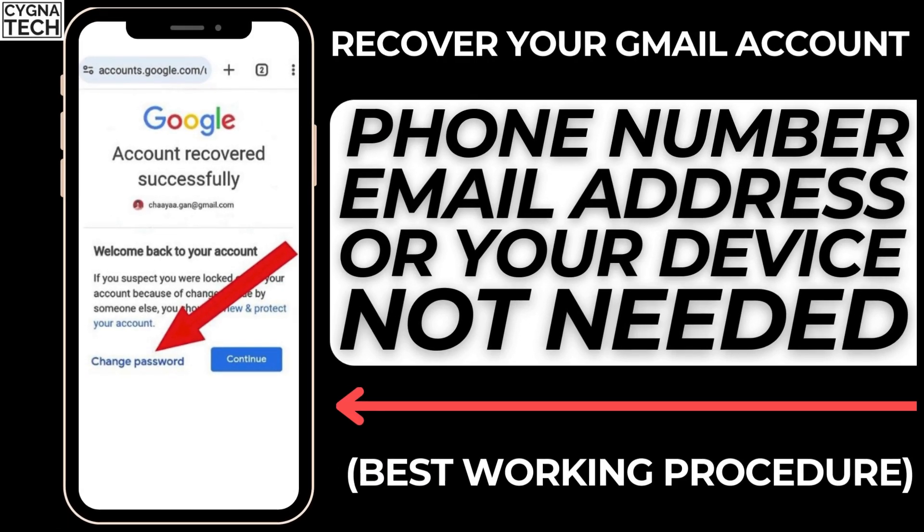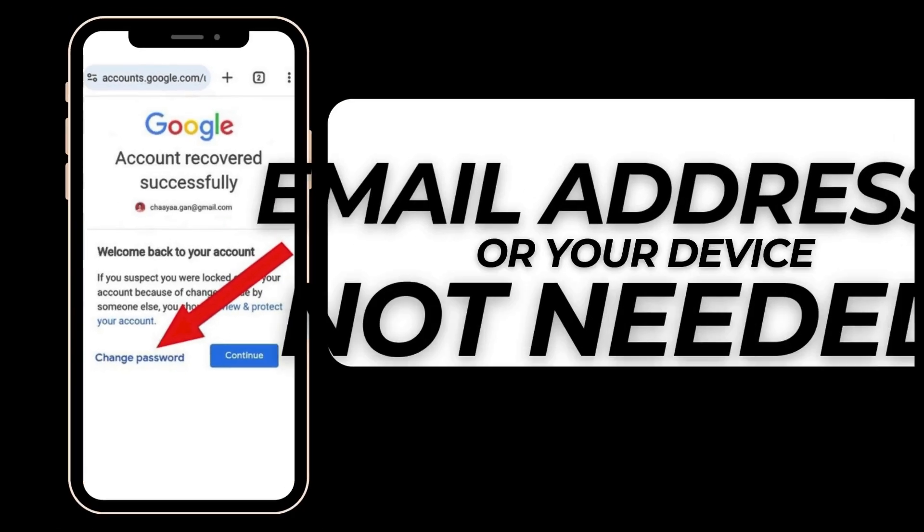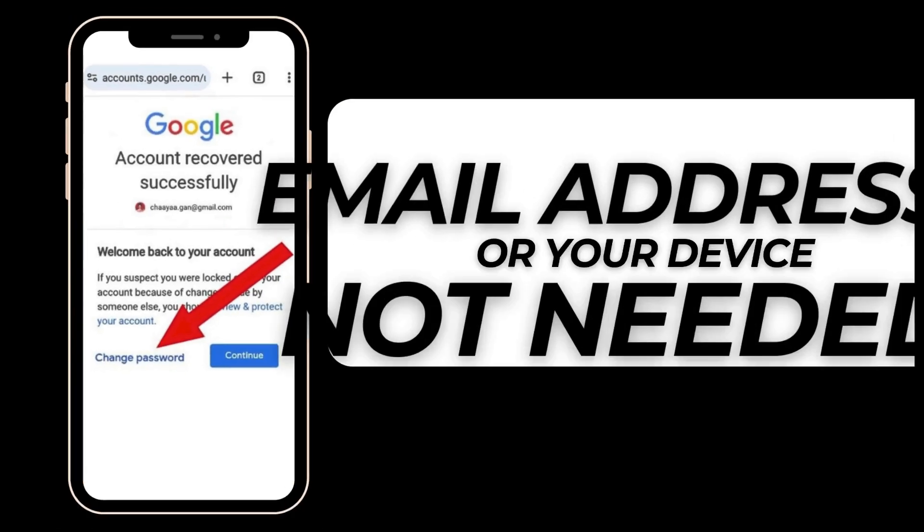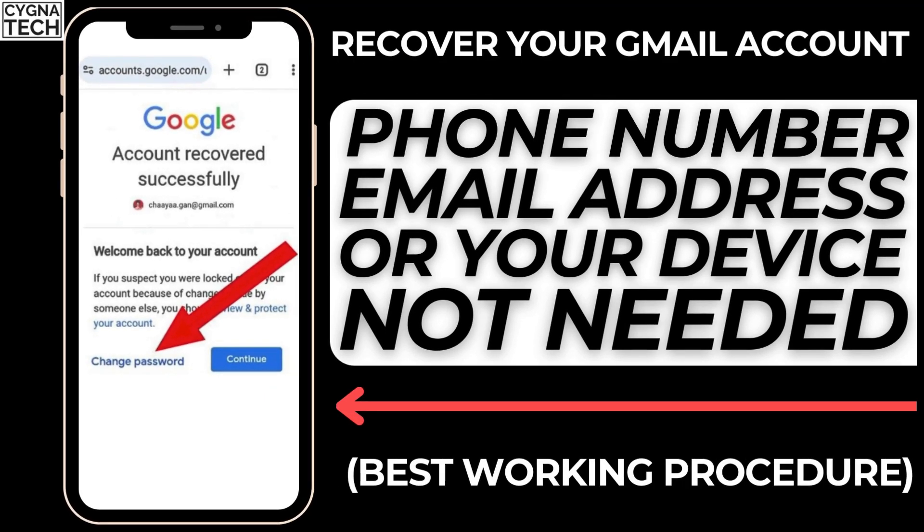How to recover your Google account or Gmail account if you do not have your phone number, the recovery email address, or even the device that you normally use to sign into your Gmail or Google account.